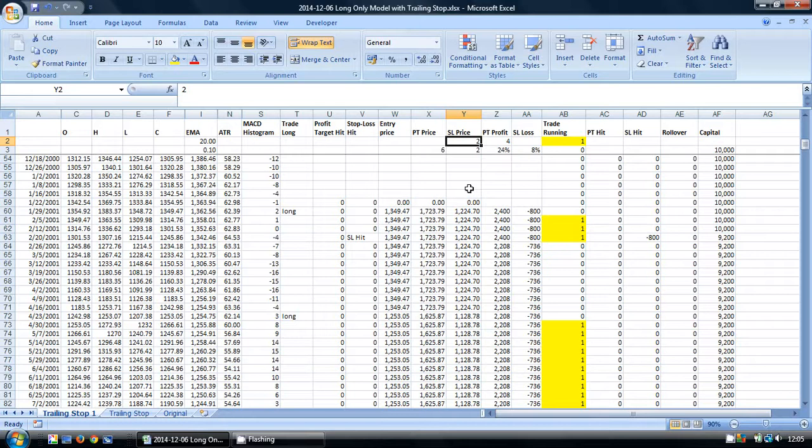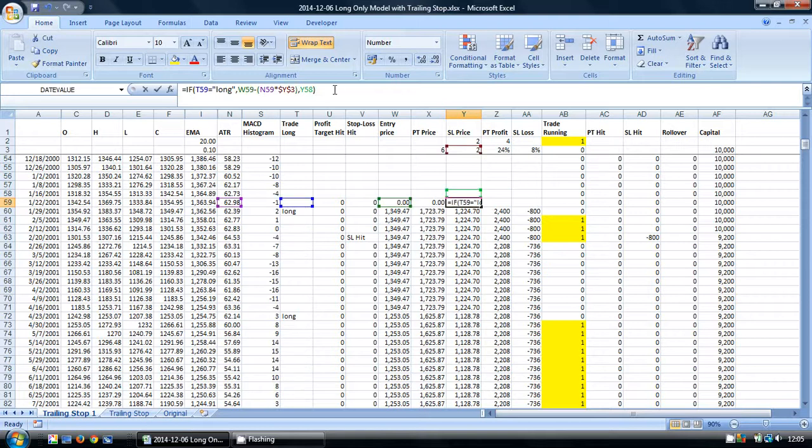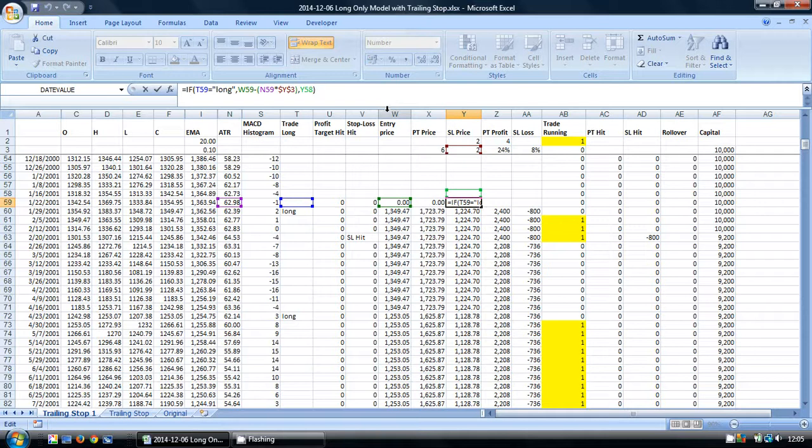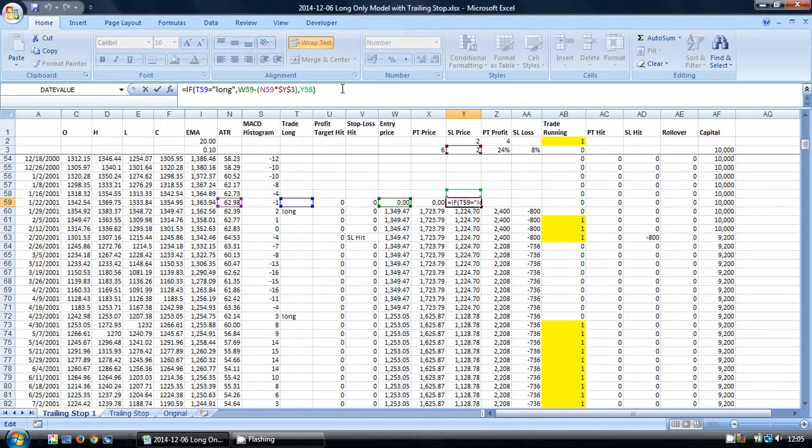Here's the formula we're currently using to calculate our stop loss price. We're using an IF function. If we look at it in the formula bar, we can see that the formula checks column T, which is our trade entry column, and it checks to see whether a trade was entered.